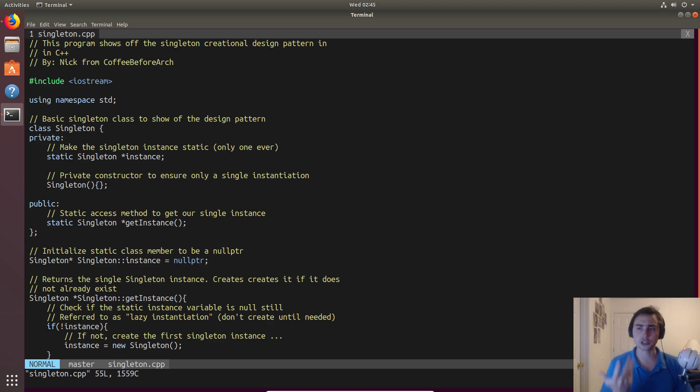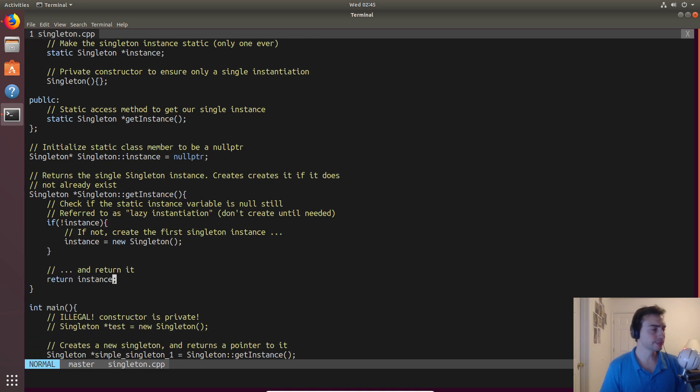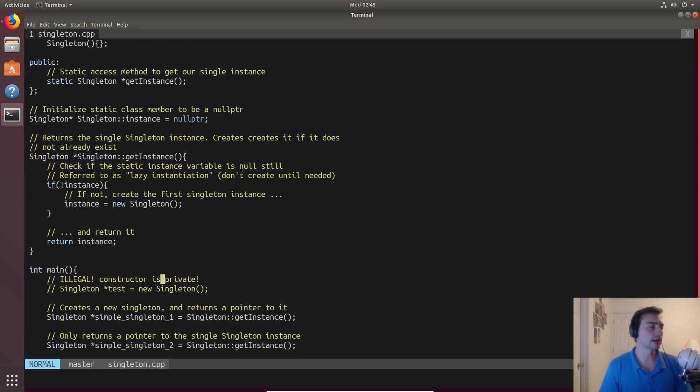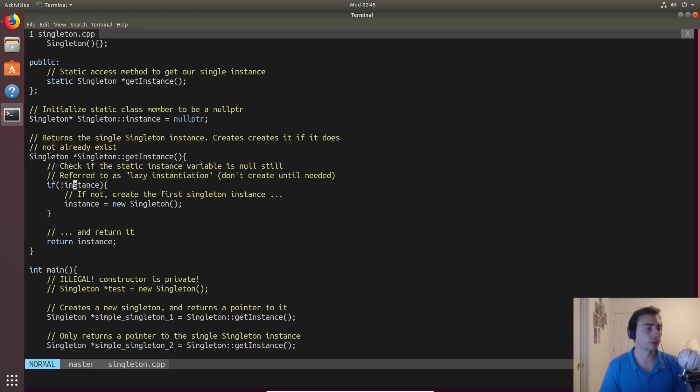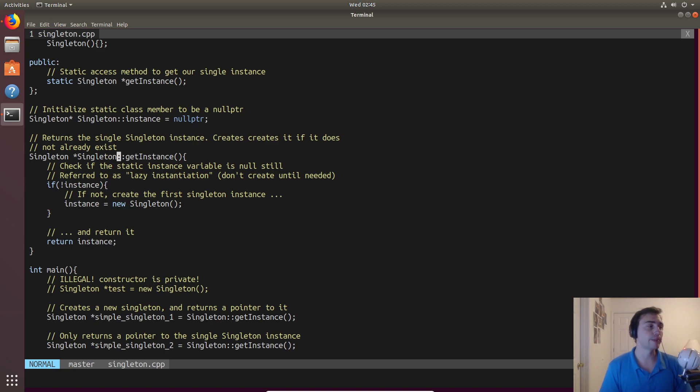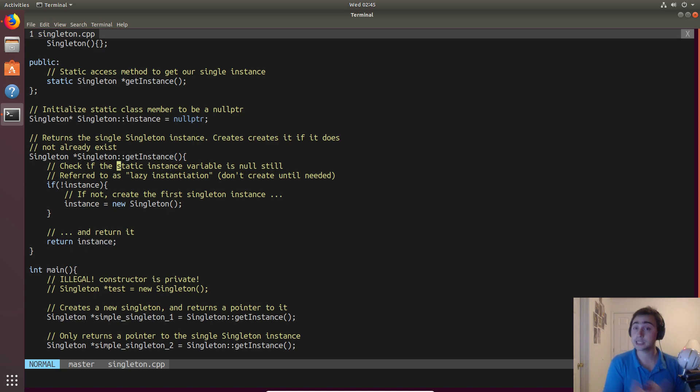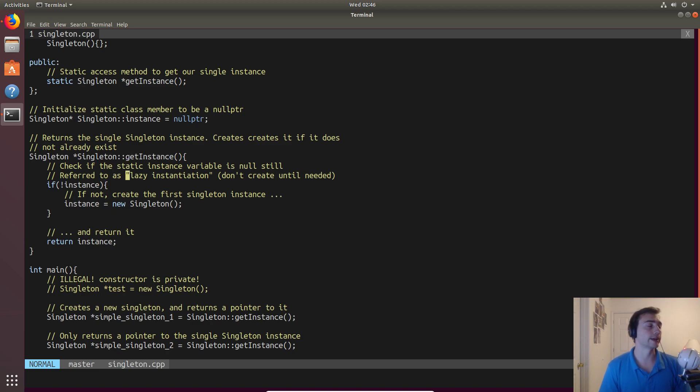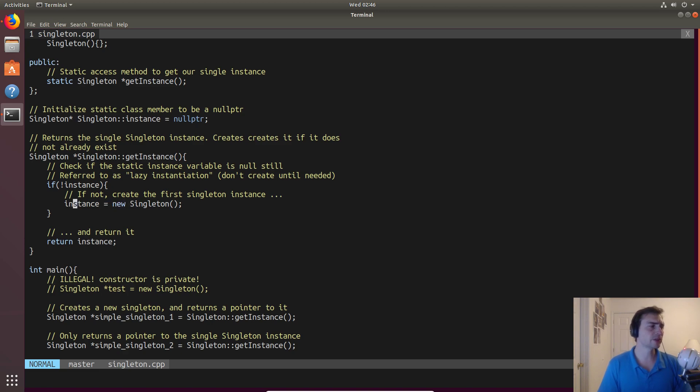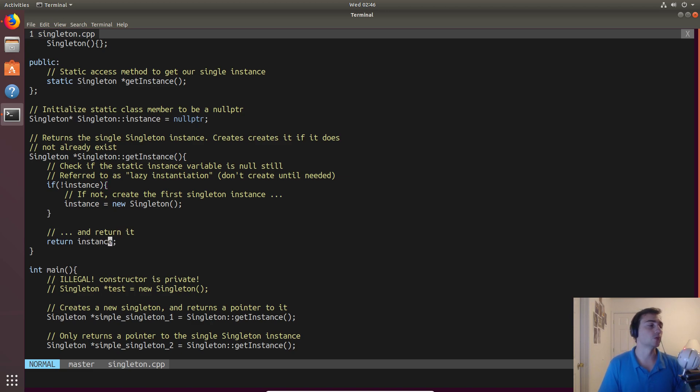In our get instance method, all we're going to do is check to see if instance actually exists yet. We'll check if it's a null pointer. If it is, we'll create a new singleton by calling the constructor. We can do that because we're within a method of the singleton class. Remember, if we're just in our main function and we did new singleton, that wouldn't work because it's private. But because we're within a method of singleton, we're able to call the constructor. We'll set instance equal to the pointer returned from this new, and then return it.